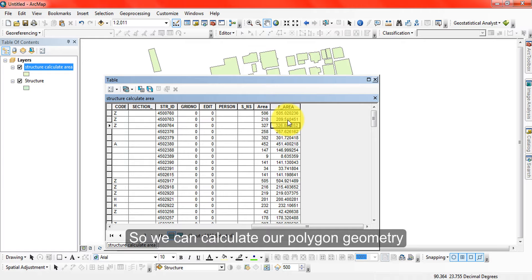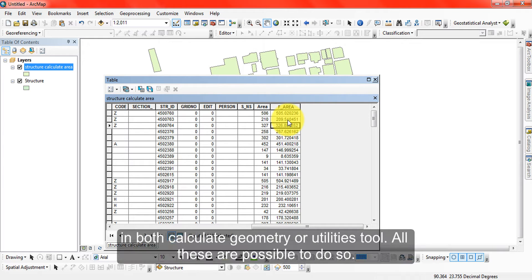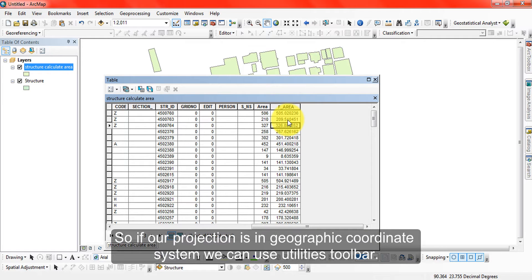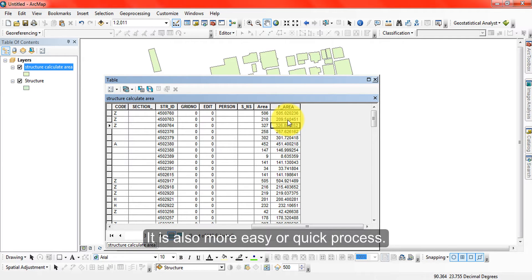We can calculate polygon geometry both using calculate geometry or using the utilities tool. Both are possible, but the utilities tool is more efficient and quicker.